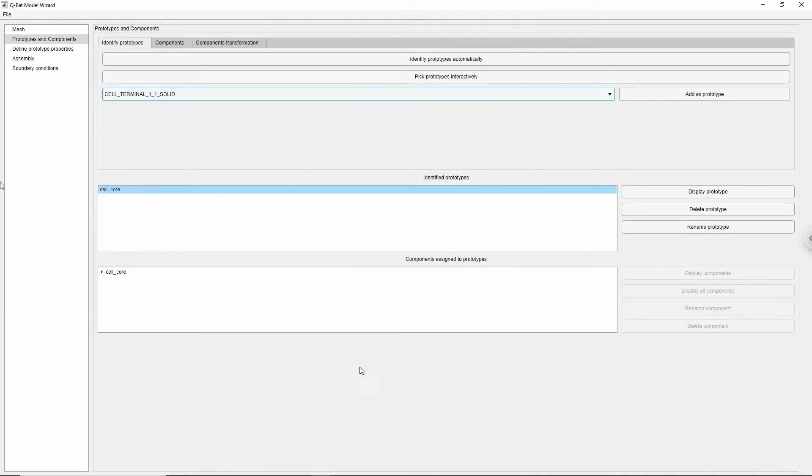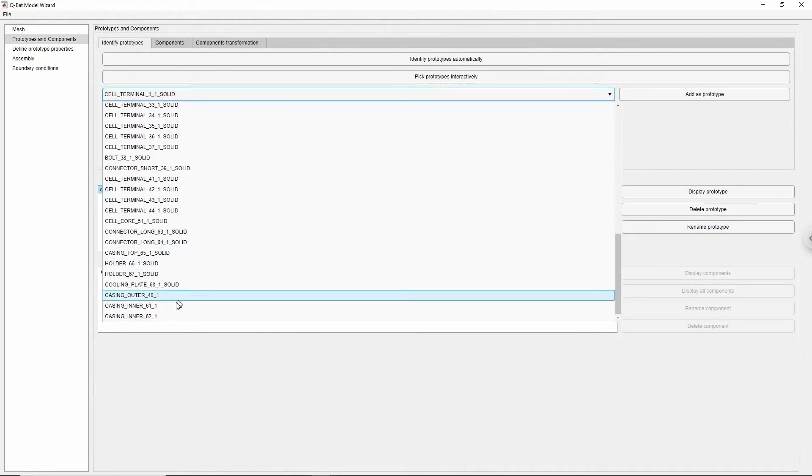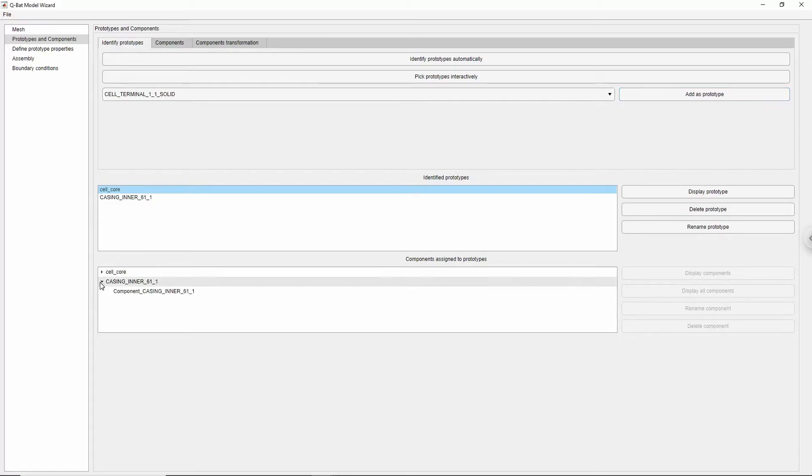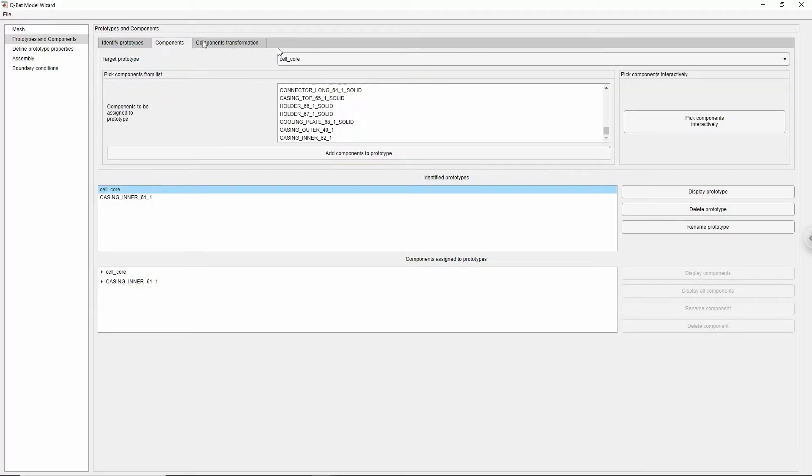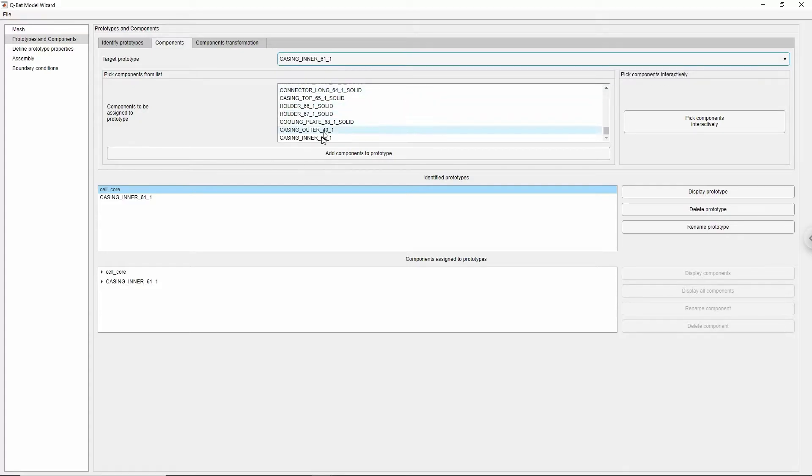Another way of creating prototypes is by choosing name of the mesh body from the drop-down list and clicking add as prototype button next to it. You can add the components in the same way in the components tab.